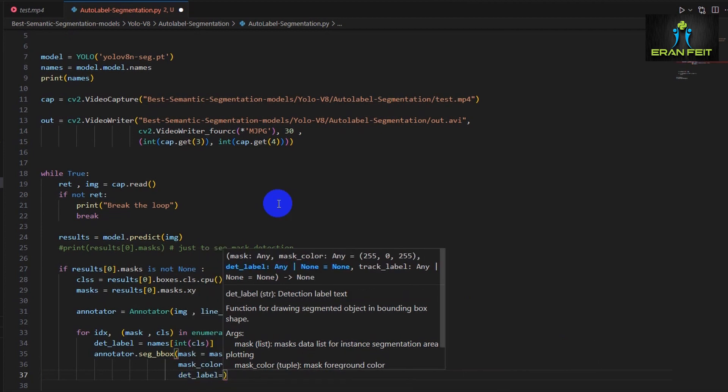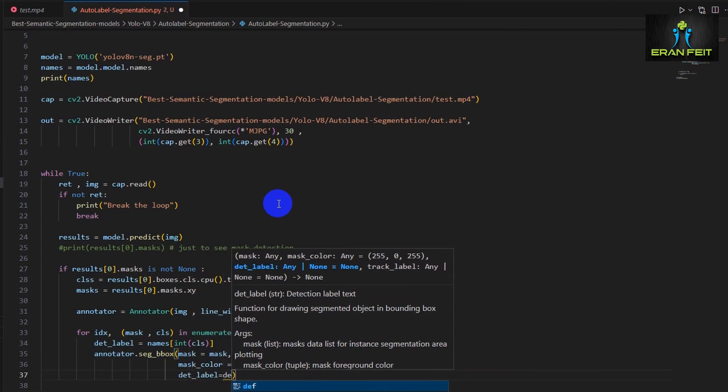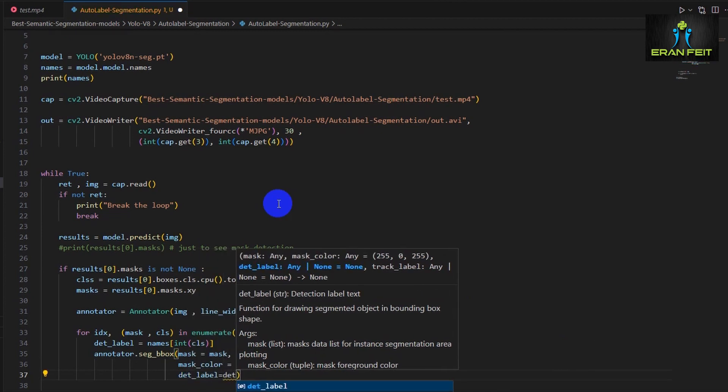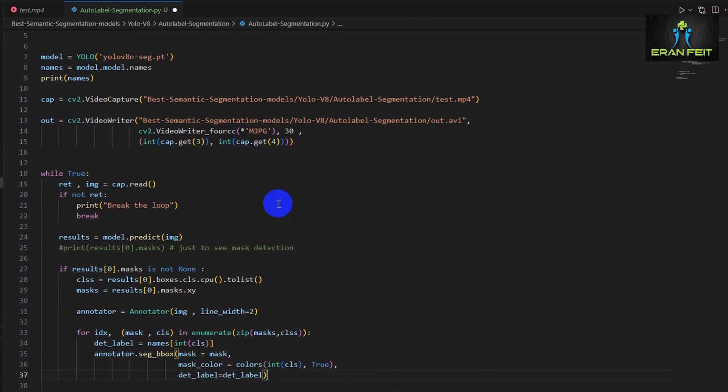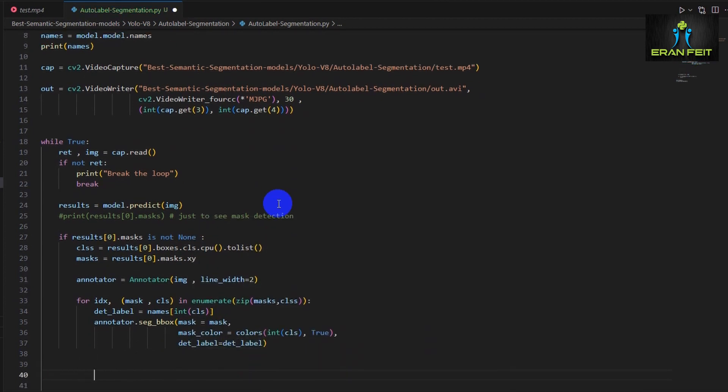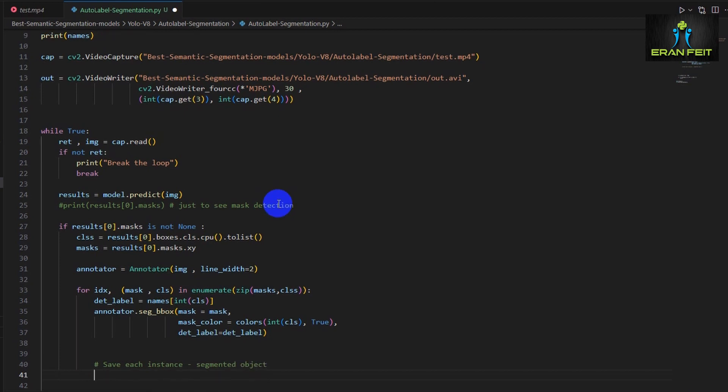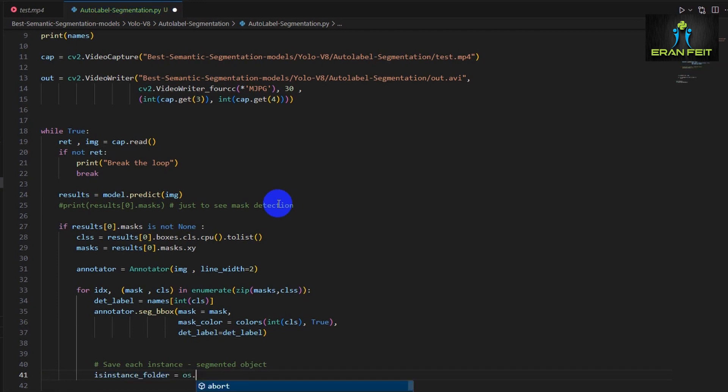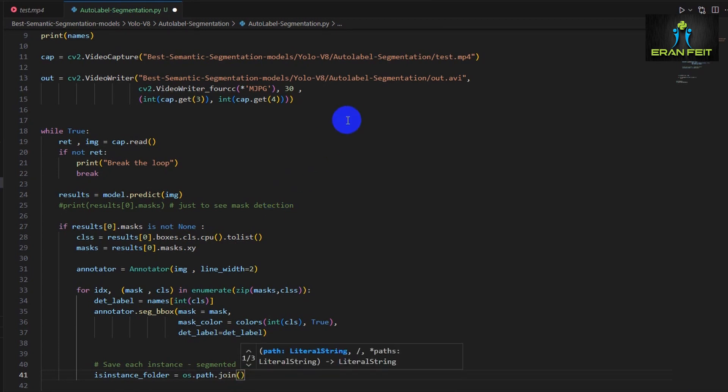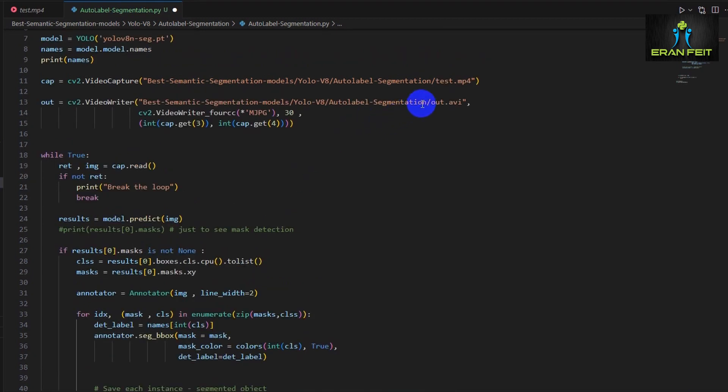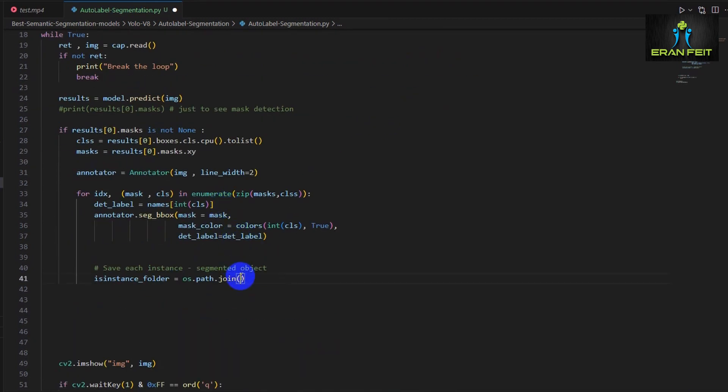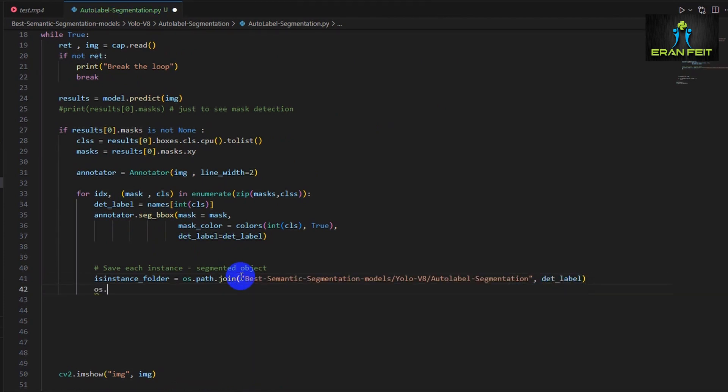Now we will use the annotator object and we will run the function seg_bbox that will display or draw the mask on our frame. So this is the argument to run this function. Now after we build the image that contains all the masks inside it, we would like to store each of the images, each of the detected frames.